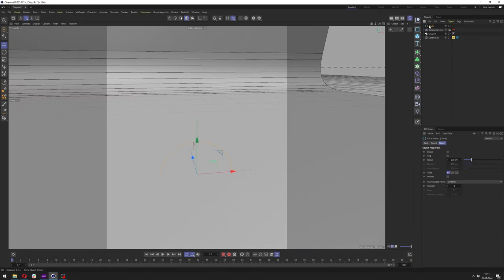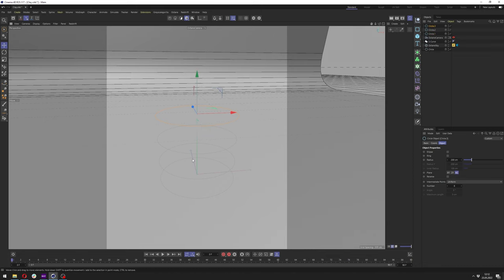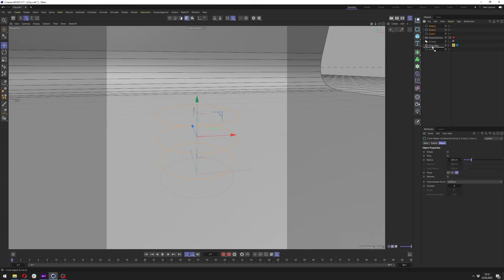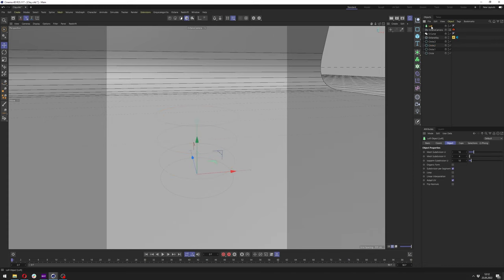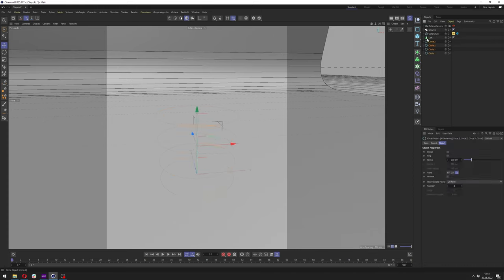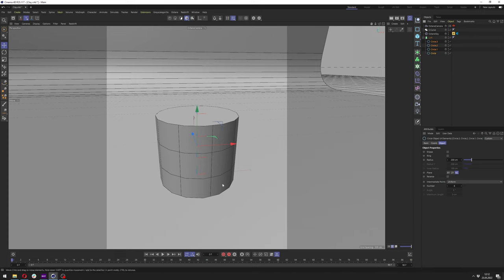Just add one spline here and we want to change it to XZ, then duplicate it about four times by holding Ctrl and dragging it higher. Now we want to add a Loft and apply all of the splines into the Loft — it will generate a transition between one spline to another.